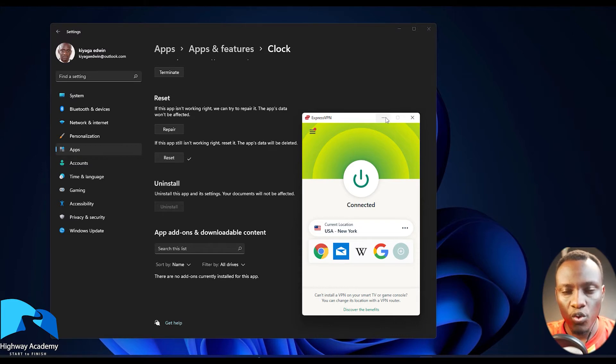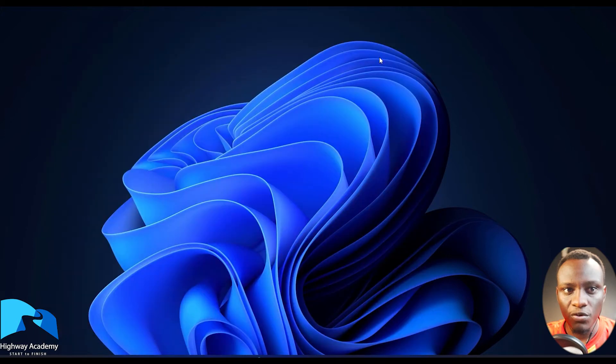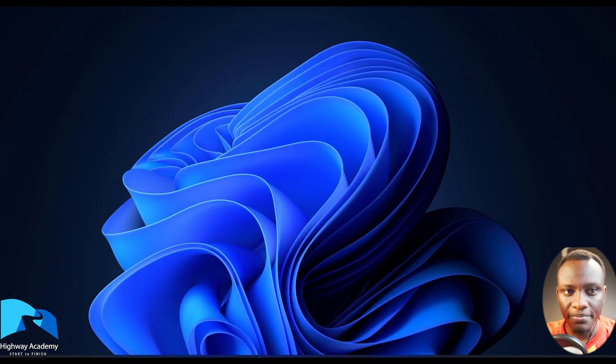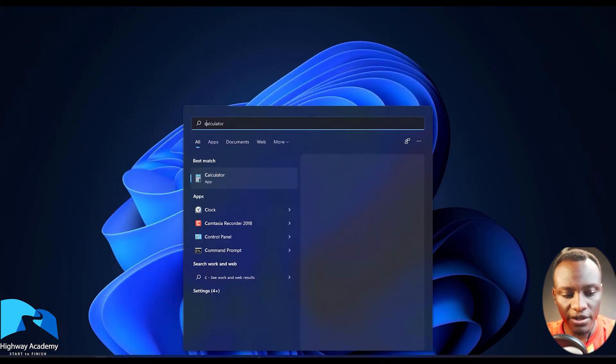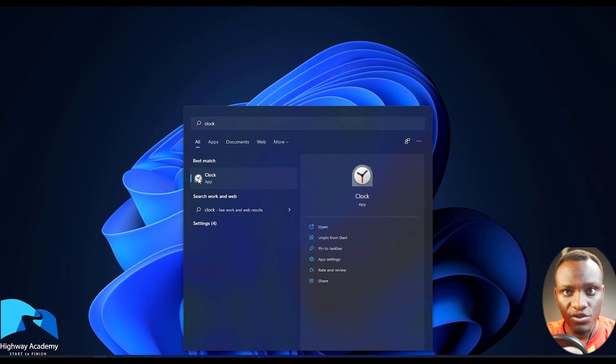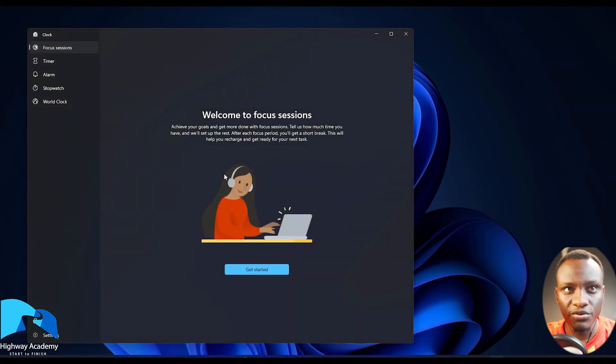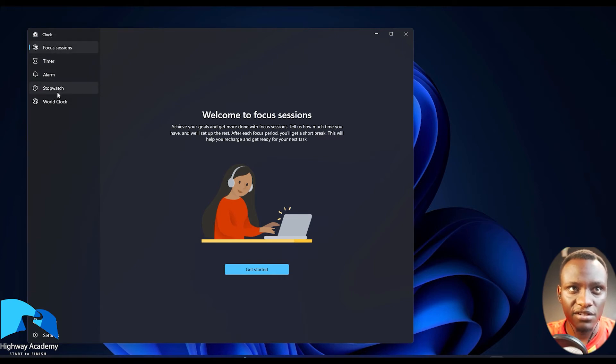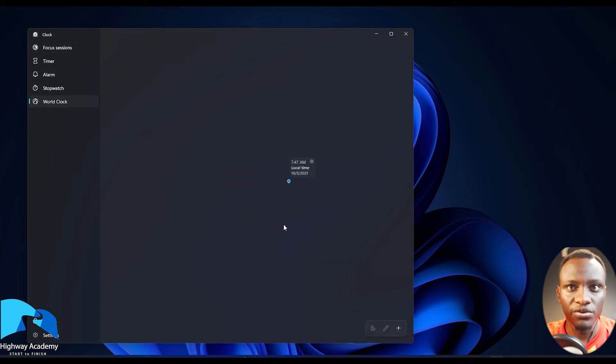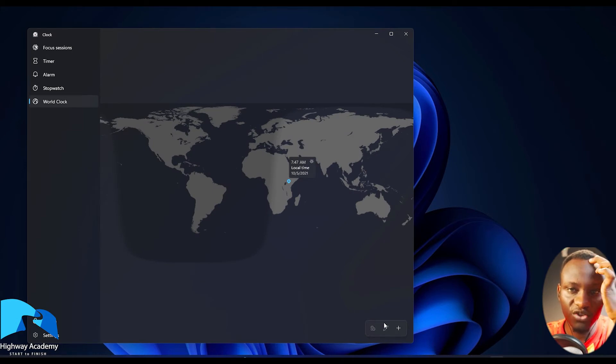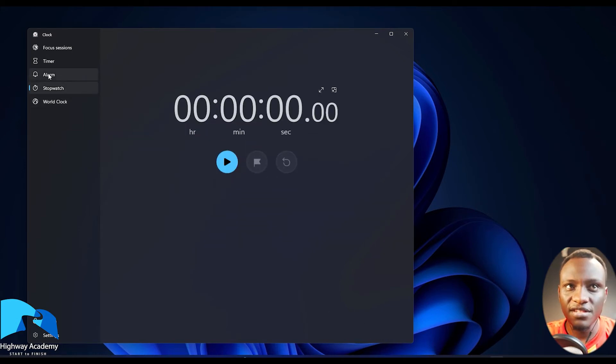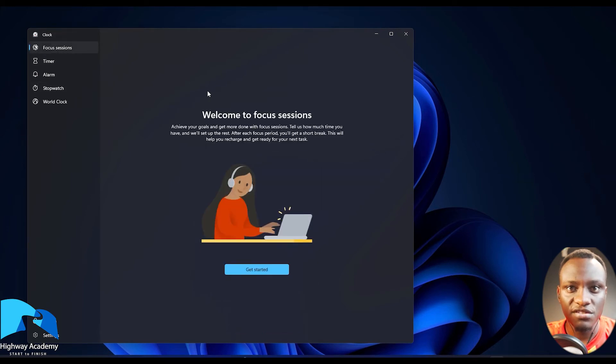Once you have turned on the VPN you're going to open up the Clock App. When you click Clock App it's going to load up with everything. You're going to have Focus Sessions, Timer, Stopwatch and the World Clock. The World Clock shows a number of things, you can have different countries here. These have been in Windows 10 but there's something called Focus Sessions.